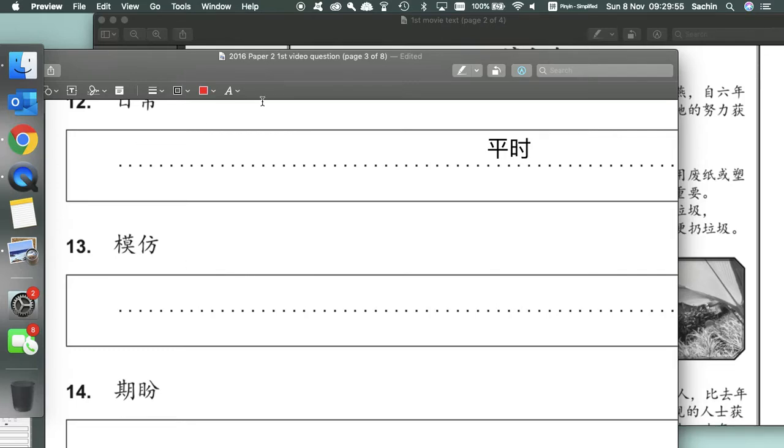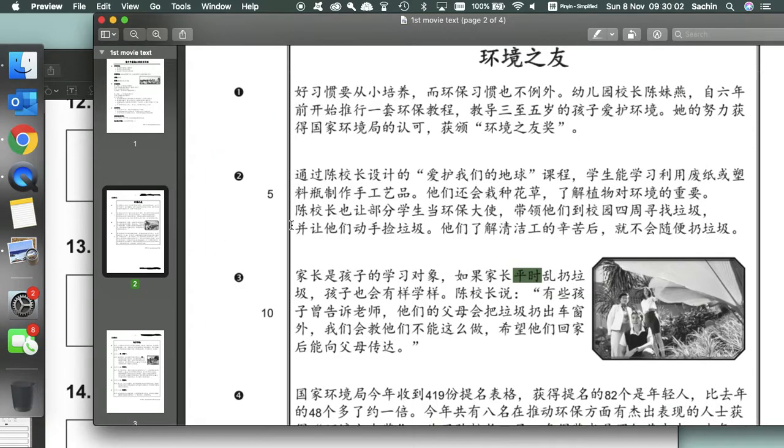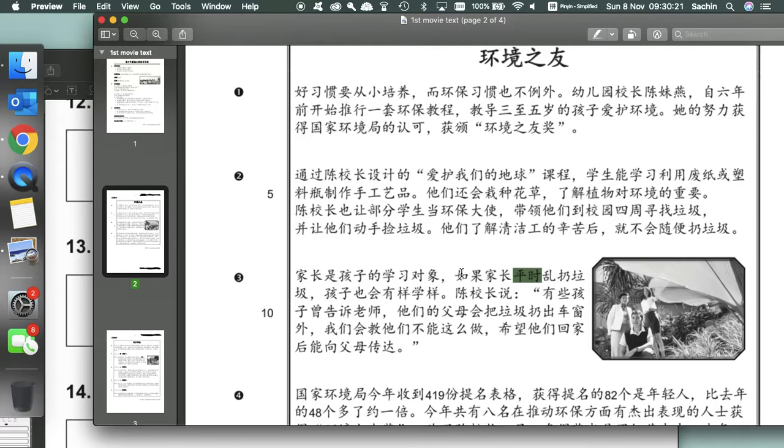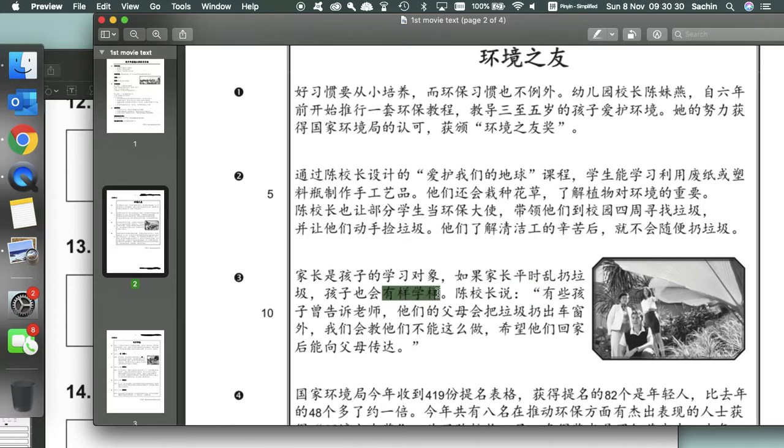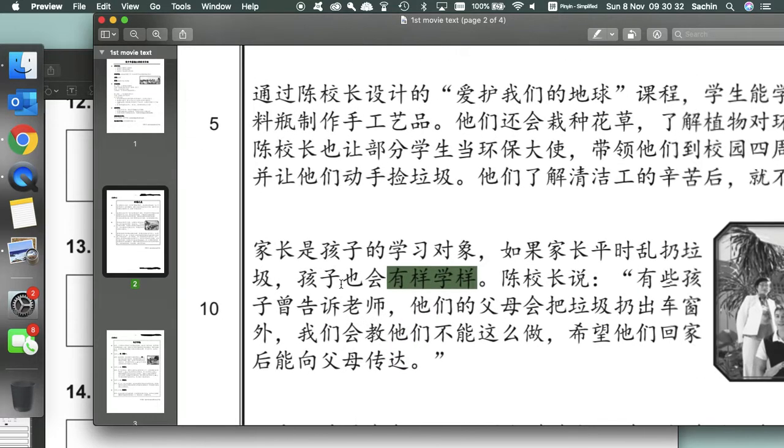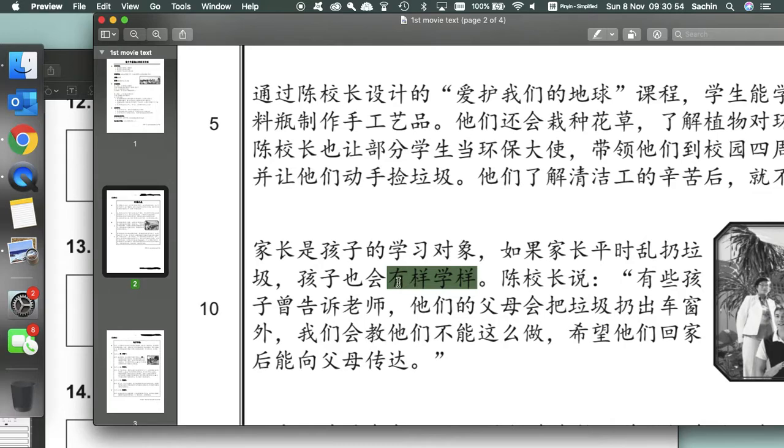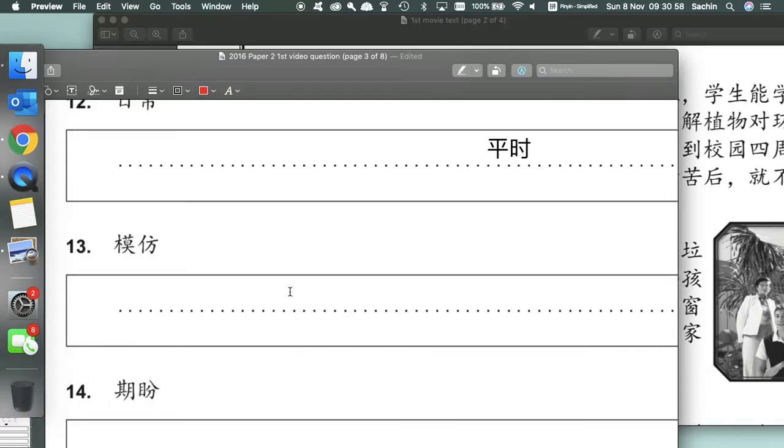This one I reckon is fairly difficult to deduce, but if you have a large arsenal of vocabulary you should know this one means mofang, means to imitate. So where can we find something that resembles the word imitate? In paragraph three we've got: parents are the children's learning target, so children learn from it. Children will learn from it or will study the parent's style. And studying a style of what people do is kind of like imitating them. So this word youyang xueyang is our answer for 13.